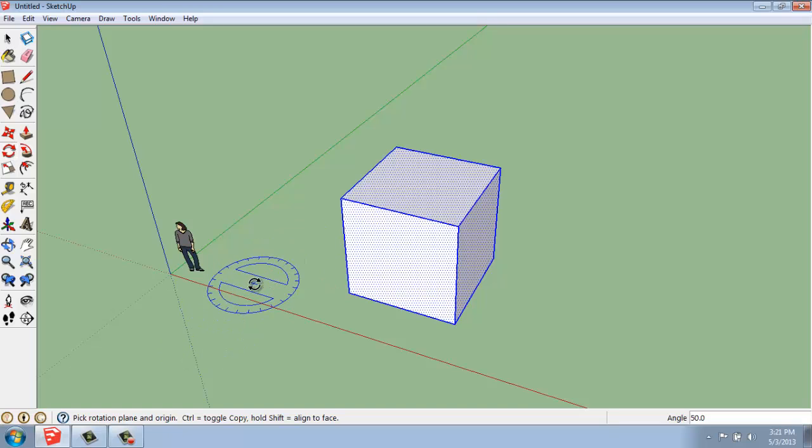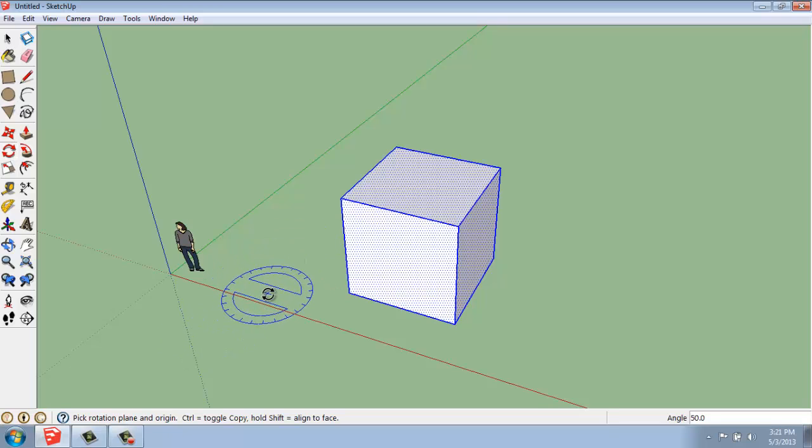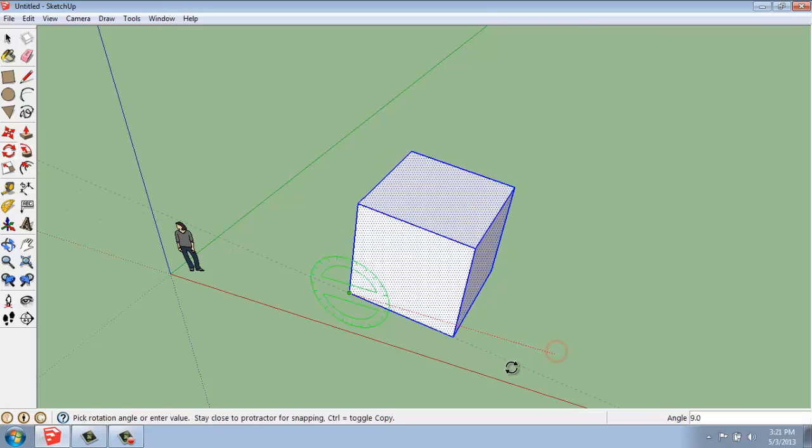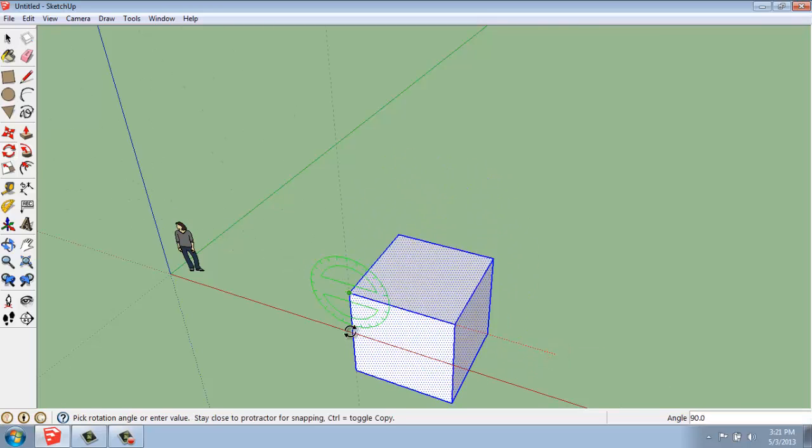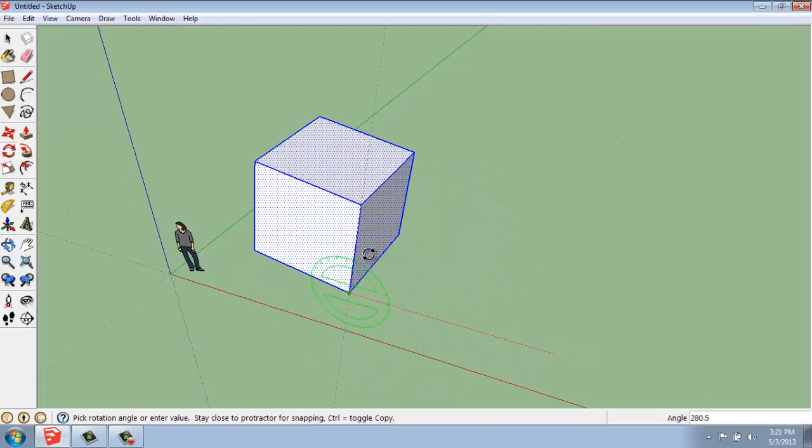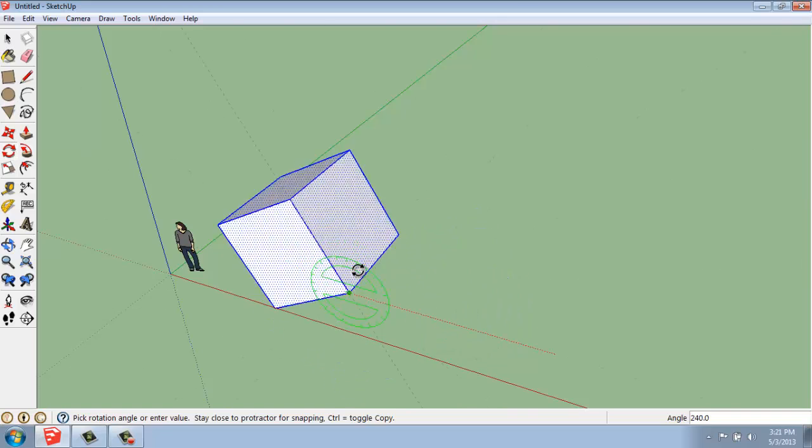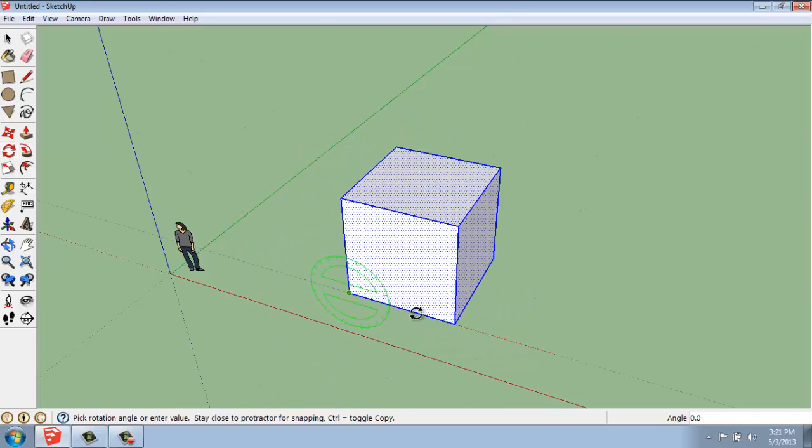So it's really easy to get something nice and lined up. If I hold my mouse over a corner and let it flip to the green axis, pick my reference angle, you'll see it's now spinning around the green axis and will behave in the same way.